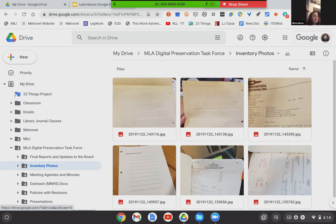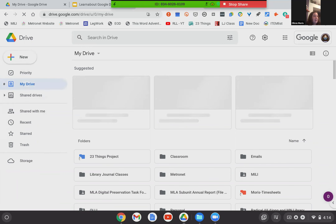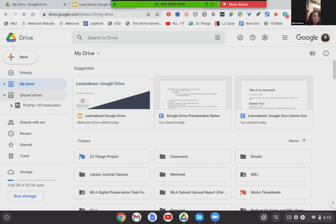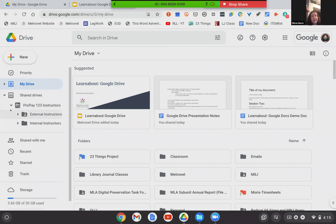Below My Drive we have Shared Drives. You may or may not have access to any shared drives — that will depend on whether it's personal or professional and if anyone's shared a drive with you. I do have a shared drive. There's one here called 'Propay 123 Instructors,' which is a course I'm enrolled in and they shared it with me. So it's linked in My Drive, and I can get to it through my existing drive and see any sub-menus through here as well.